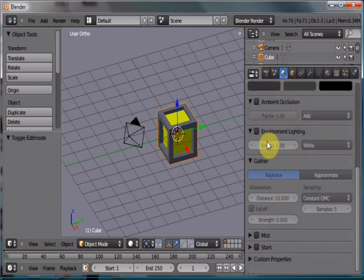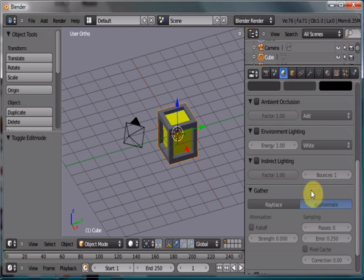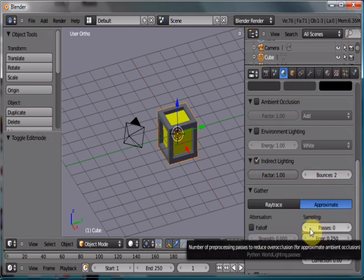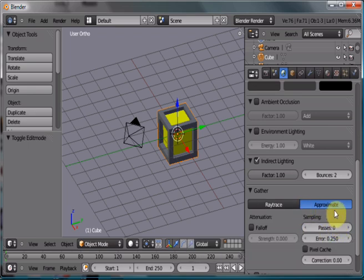Okay, so in ray trace, all you have to do is hit approximate. There it is. Turn it on. And then everything else about the indirect lighting works the same as it did in the alpha build.